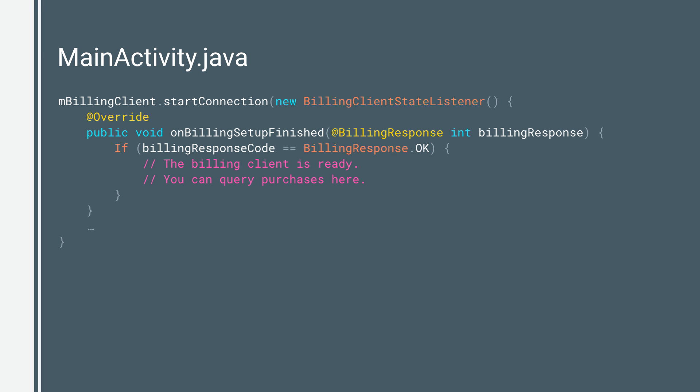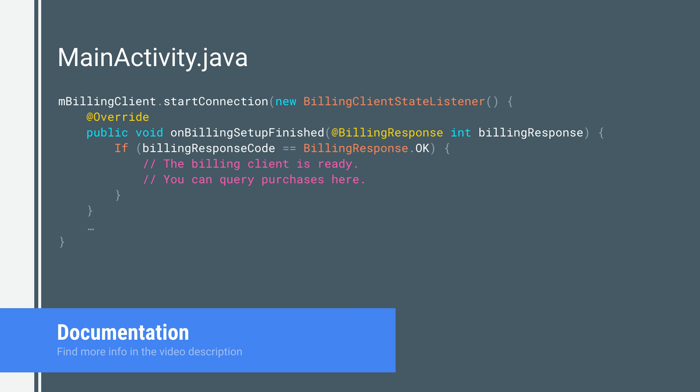For example, the Play Billing library client may lose connection if the Play Store service is updated in the background. You can check the full sample code in our documentation.